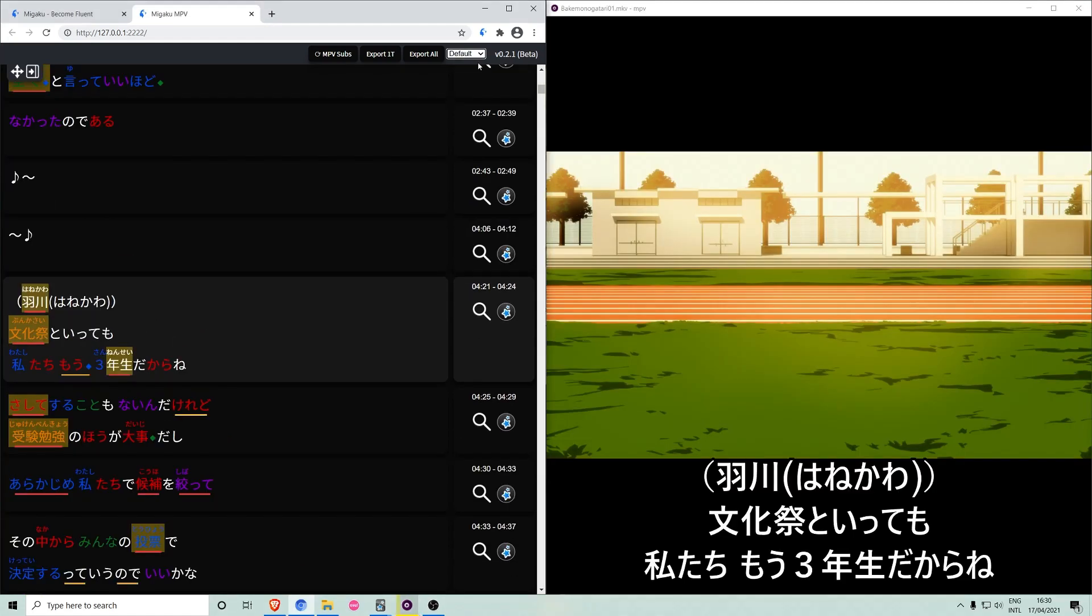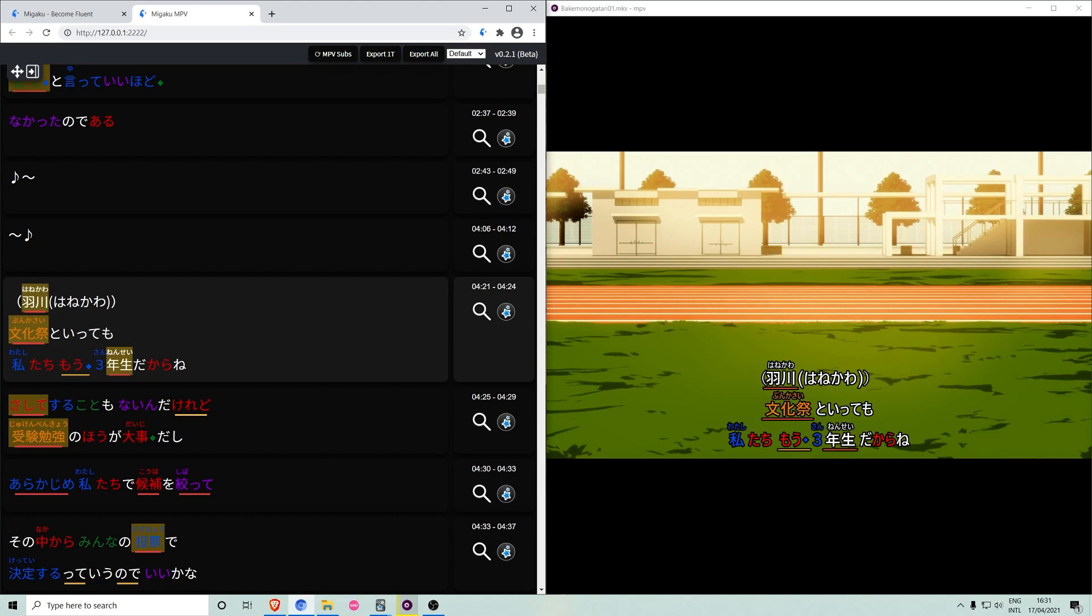Text styling is also now available for the subtitles in the MPV window. Simply press the MPV subs button to generate a styled subtitle file which is automatically loaded into MPV. This includes word status underlining and i+1 highlighting.